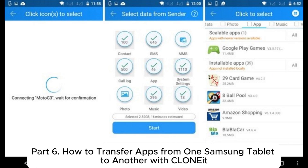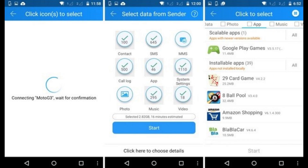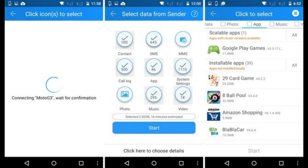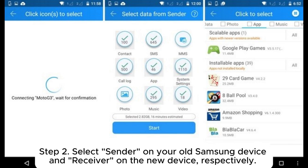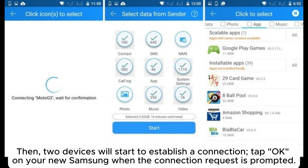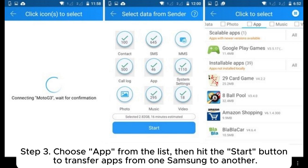Part 6: how to transfer apps from one Samsung tablet to another with CLONEit. Step 1: download and launch CLONEit on both your Samsung phones. Step 2: select Sender on your old Samsung device and Receiver on the new device. The two devices will establish a connection; tap OK on your new Samsung when the connection request is prompted. Step 3: choose App from the list, then hit Start to transfer apps from one Samsung to another.